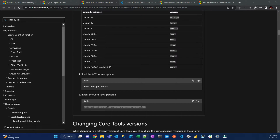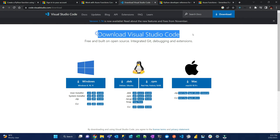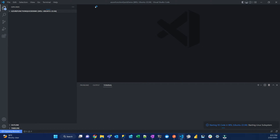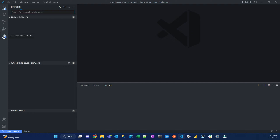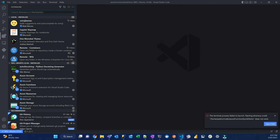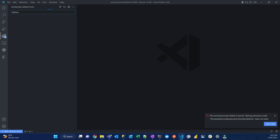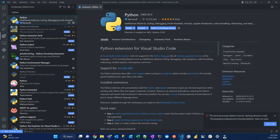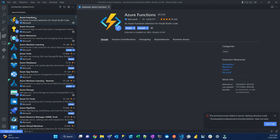Once you have Azure Function Core Tools installed, you now have to install Visual Studio Code — in my case, I'll install it on Windows. Once VS Code is installed, you have to install some extensions. The first one is the Python extension from Microsoft. After that, install the Azure Functions extension — just type Azure Function and install the one from Microsoft.